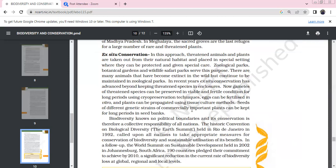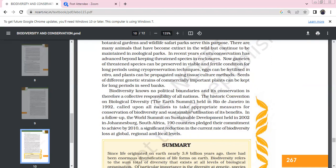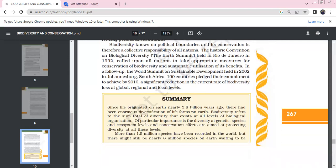Ex-situ conservation involves breeding and maintaining threatened species in artificial habitats like zoological parks, botanical gardens, and wildlife safaris. Many animals that became extinct in the wild continue to be maintained in zoological parks. In recent times, ex-situ conservation has advanced - gametes of threatened species can be preserved in viable and fertile conditions for long periods using cryopreservation techniques. Eggs can be fertilized through in vitro fertilization, plants can be propagated through tissue culture methods, and seeds of different genetic strains of commercially important plants can be kept for longer periods in seed banks.